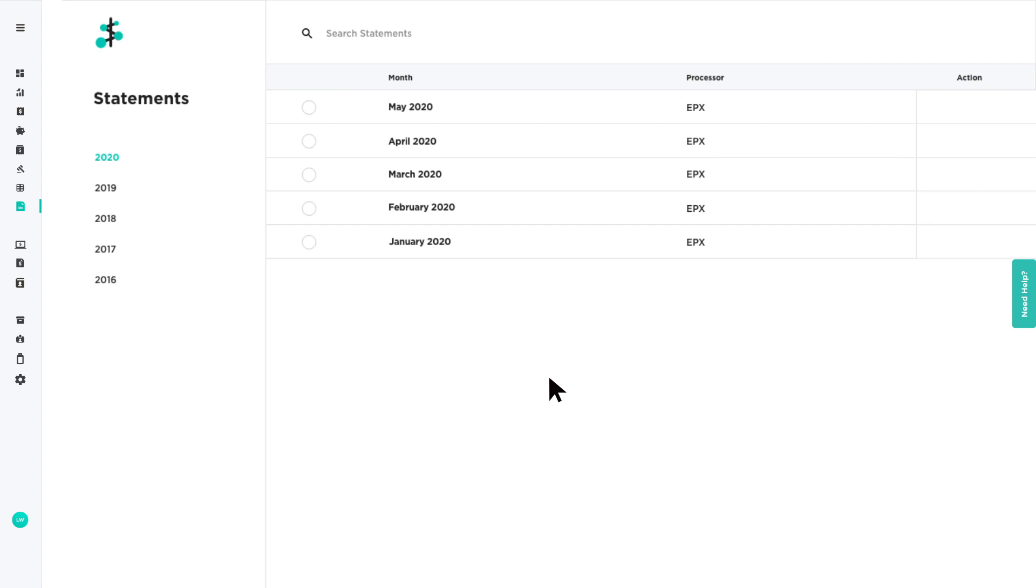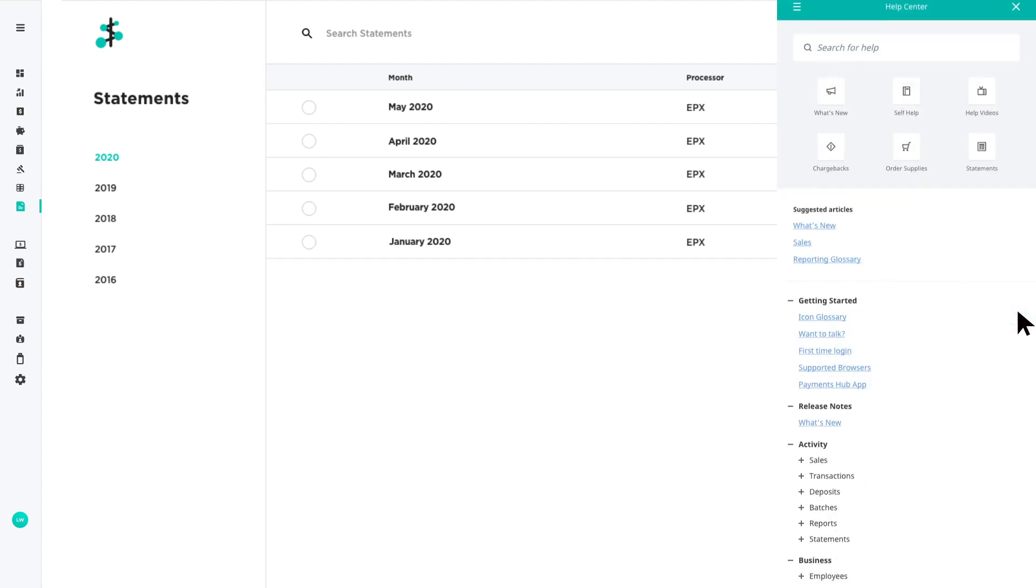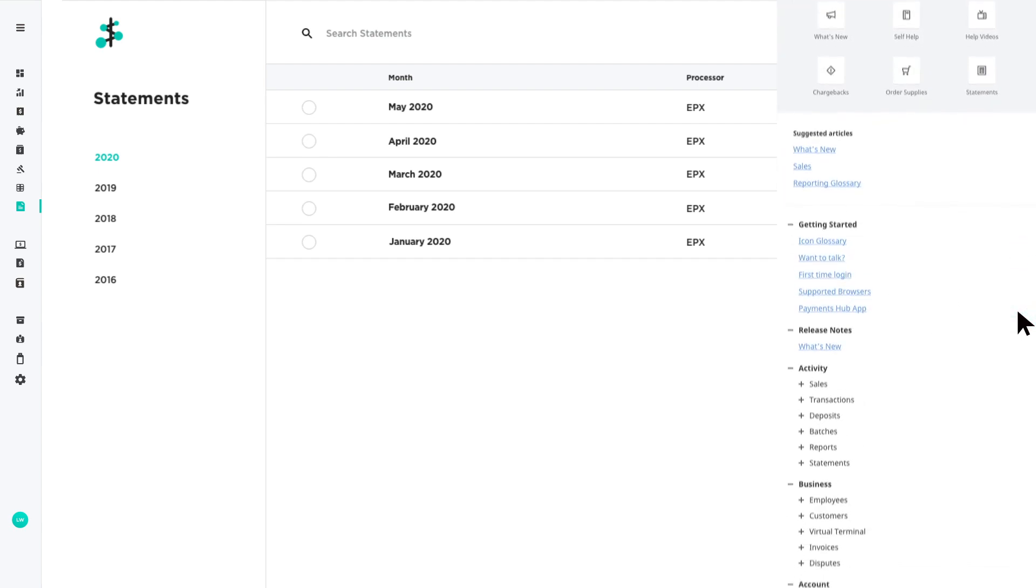For additional information on statements or any feature in Payments Hub, click the Need Help tab located on the right to view our help tools.